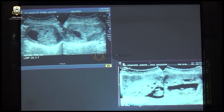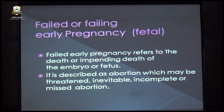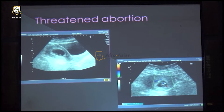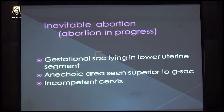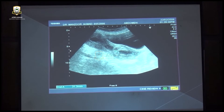Failed pregnancy — one that has either failed or is failing — will also produce vaginal bleeding and is labeled as abortion: threatened, inevitable, incomplete, or missed abortion. If the patient presents with pain and bleeding, and ultrasound shows a normal yolk sac, normal embryo, and visible cardiac activity, this is clinically labeled as threatened abortion. When the sac lies in the lower uterine segment or the cervical area, or the sac lies within the cervix, the pregnancy is destined to abort — labeled as inevitable abortion or abortion in progress.